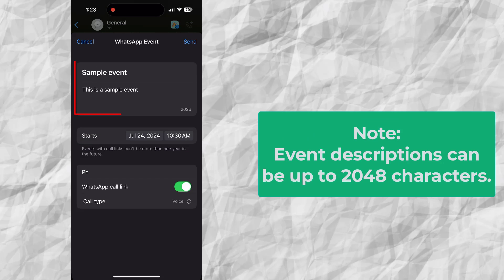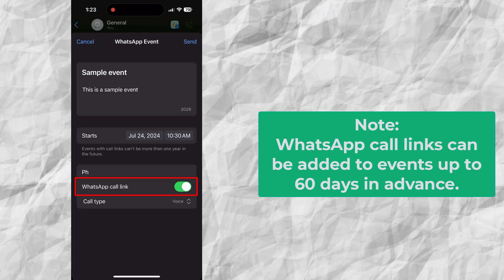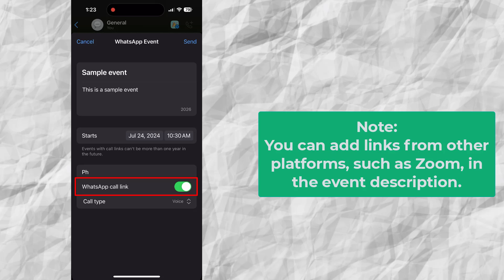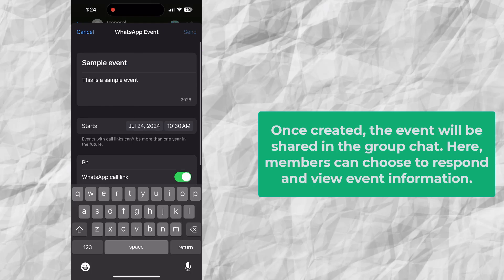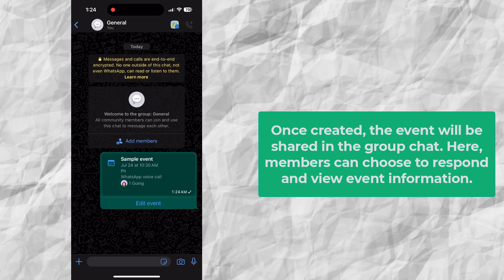Take note: event descriptions can be up to 2,048 characters. WhatsApp call links can be added to events up to 60 days in advance. You can also add links from other platforms such as Zoom in the event description. Tap the send icon in the upper right when you're finished.